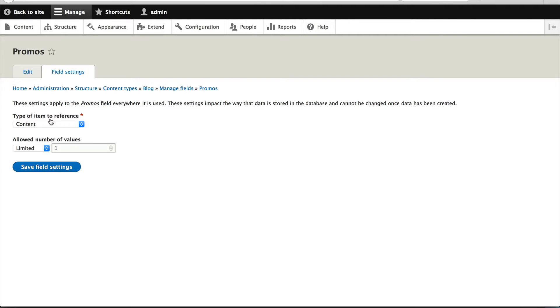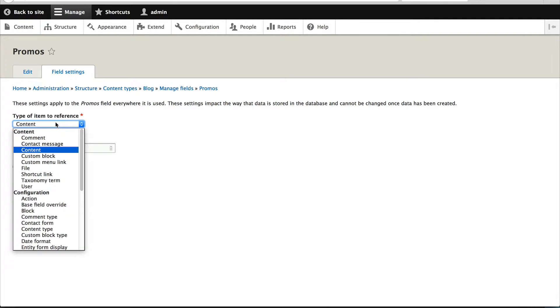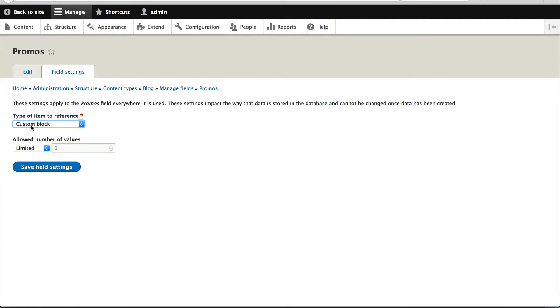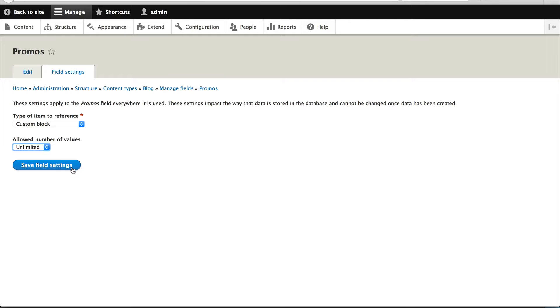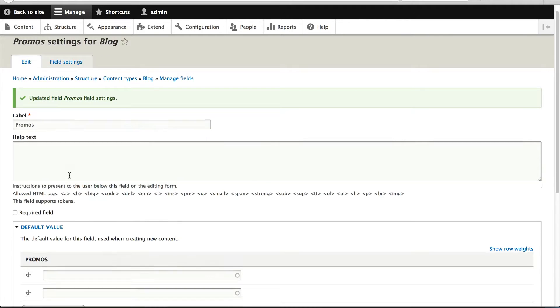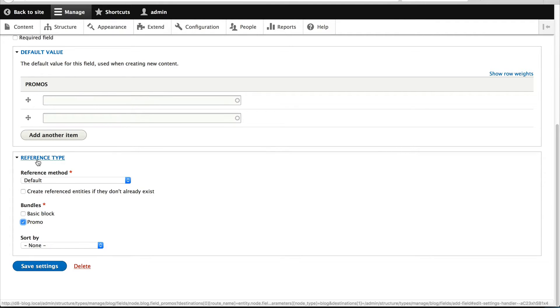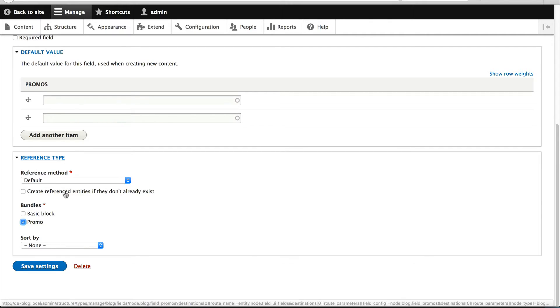And under number of types, type of item to reference, make sure you select custom block. This is very important. That's the entity type. And then under allowed number of values, select unlimited because marketers will want to add in more promos. All right, scroll down and just select promo under bundles from their reference type. This means that only promo block types will appear in the auto complete.